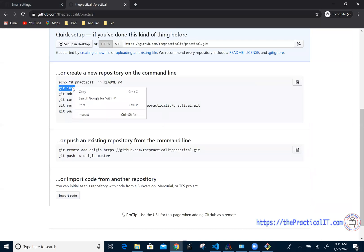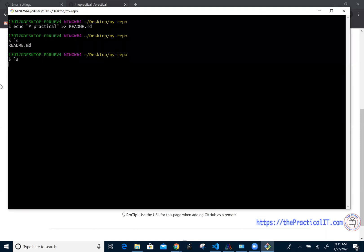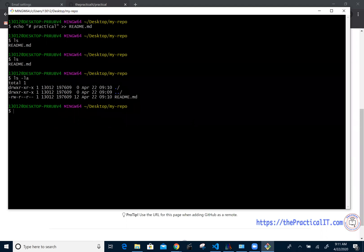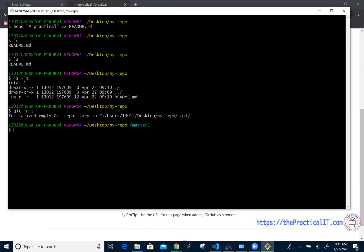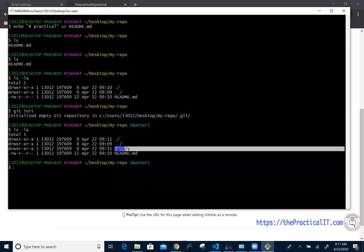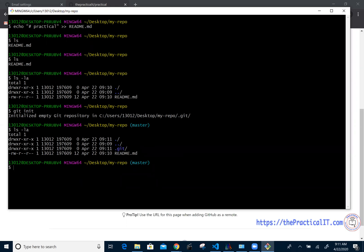Now we're going to initialize Git for this folder. If I run 'ls', it shows only the readme.md. If I run 'ls -la' which shows all hidden files, it also shows just the readme file. But once I run 'git init', and then do 'ls -la' again, you're going to see one more folder — the .git folder — has been created. This is where Git stores its information.